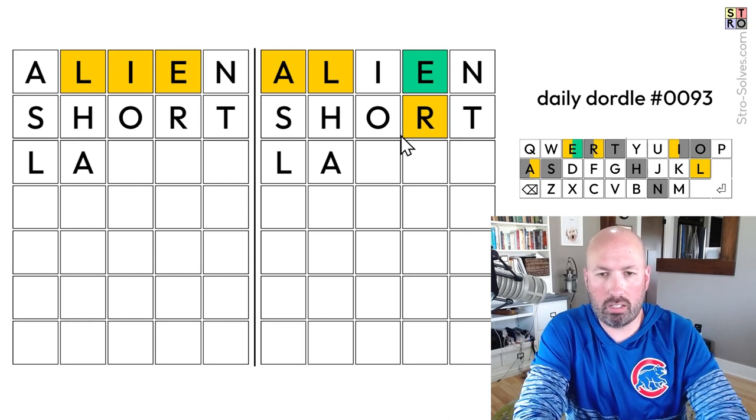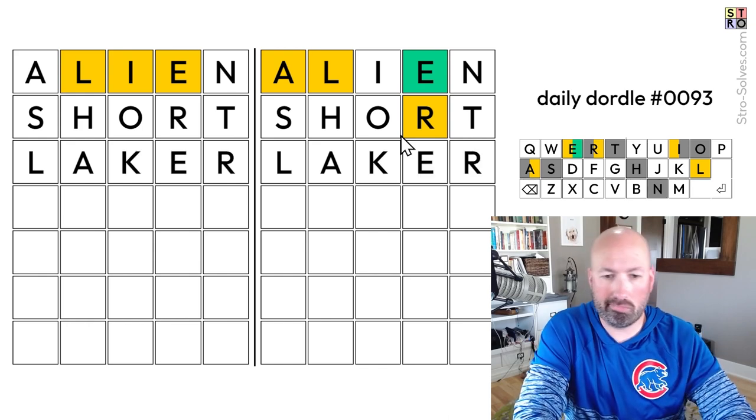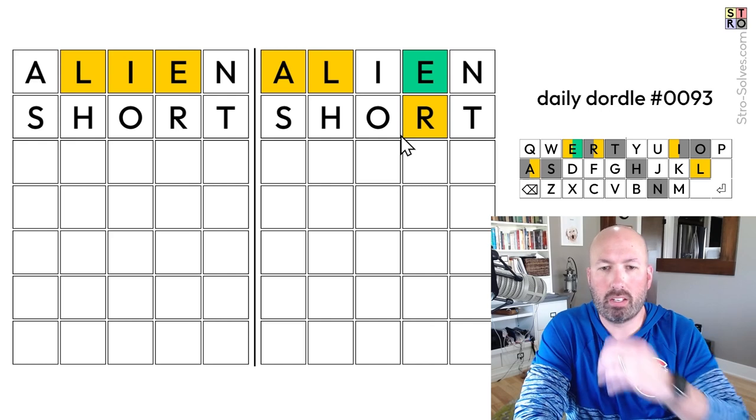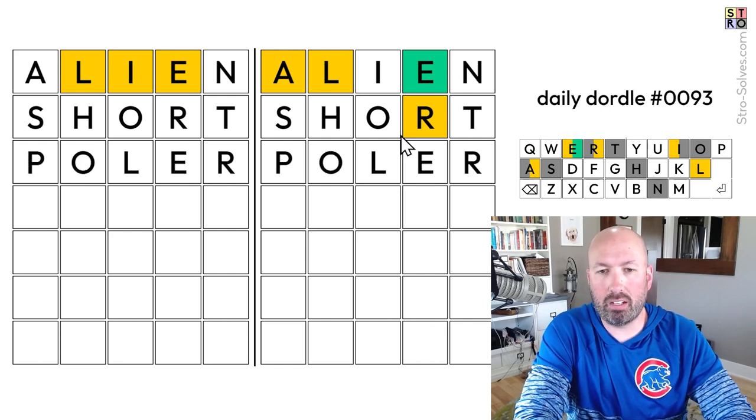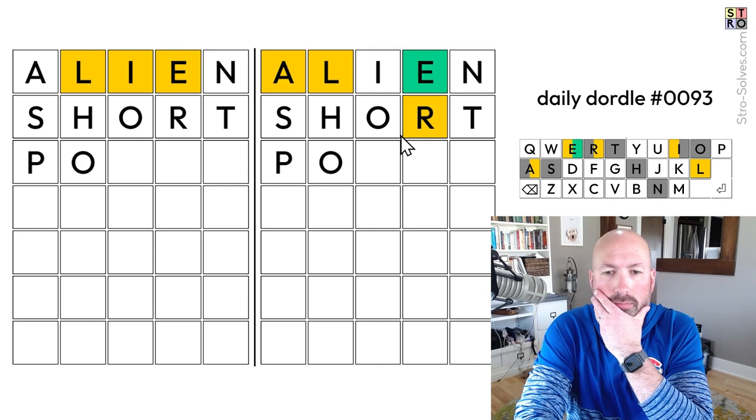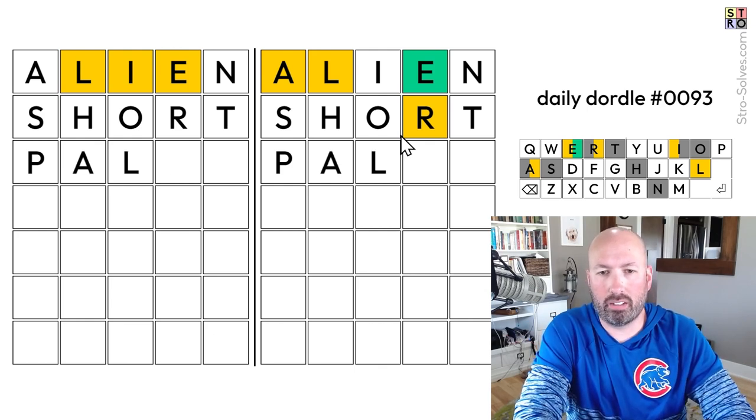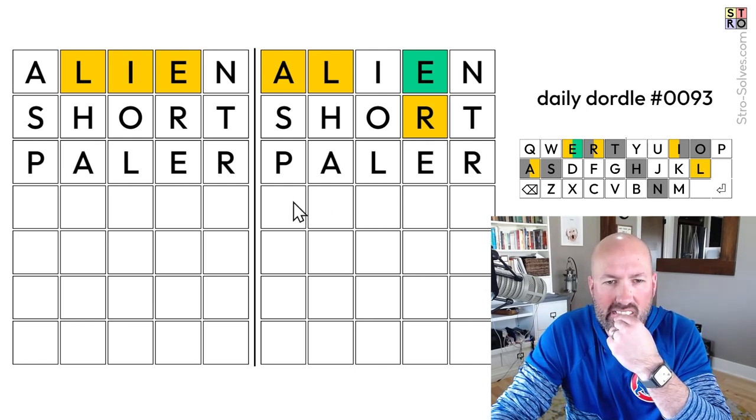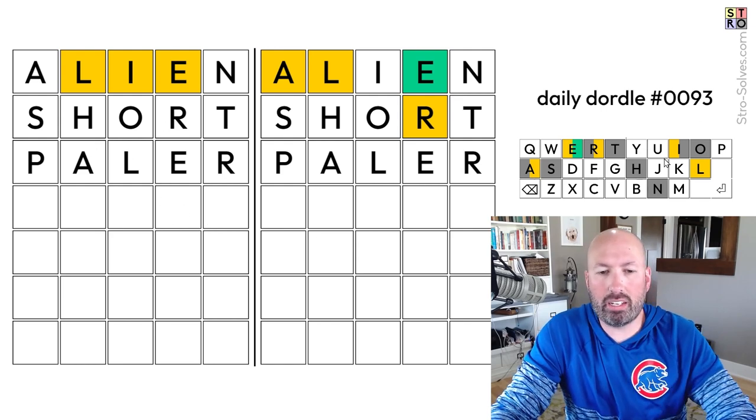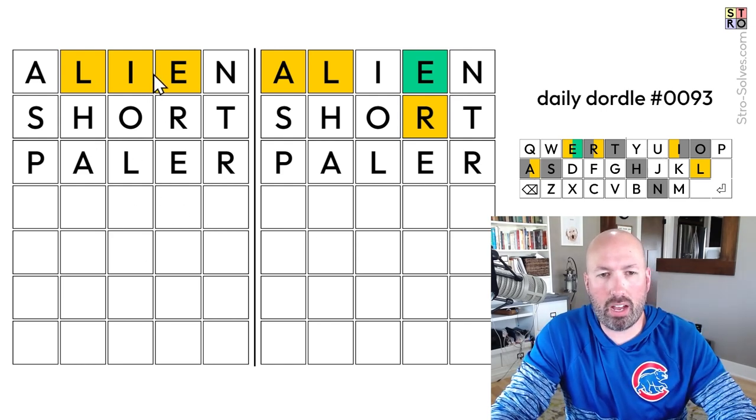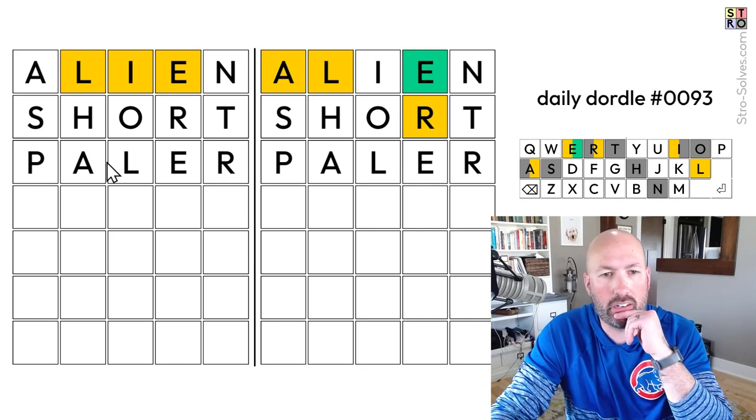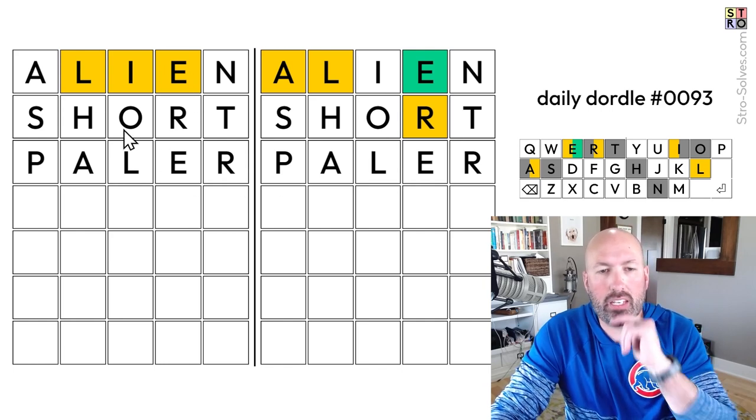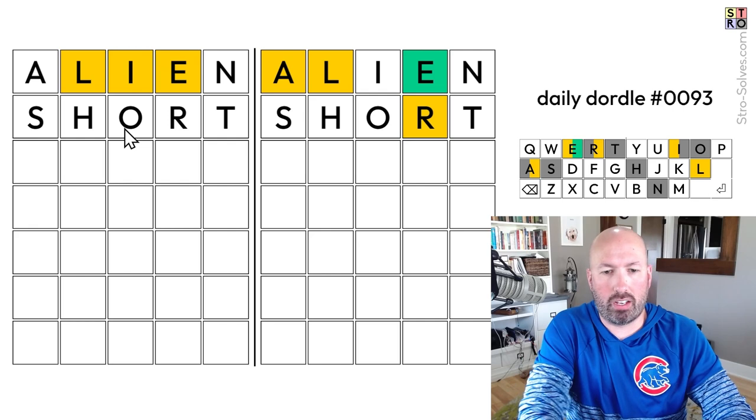Otherwise, it could be something like Paler. I like E, R at the end. Oh, not, yeah, Paler, not O. I don't really feel like I need to do a U at this point, because we've got I and E over here, and the A and the E over here.